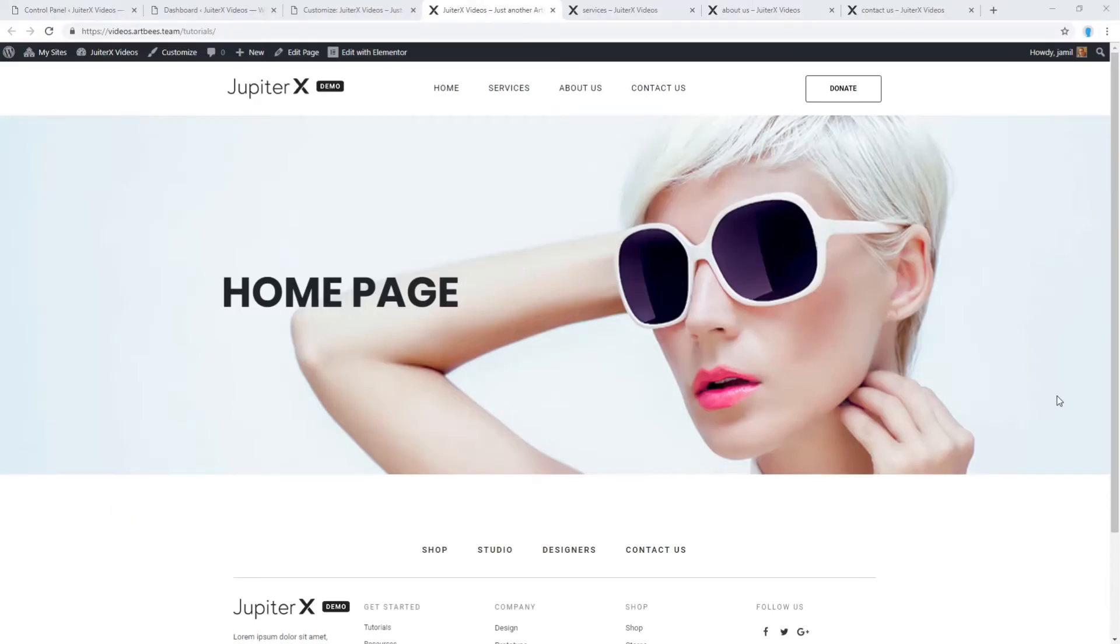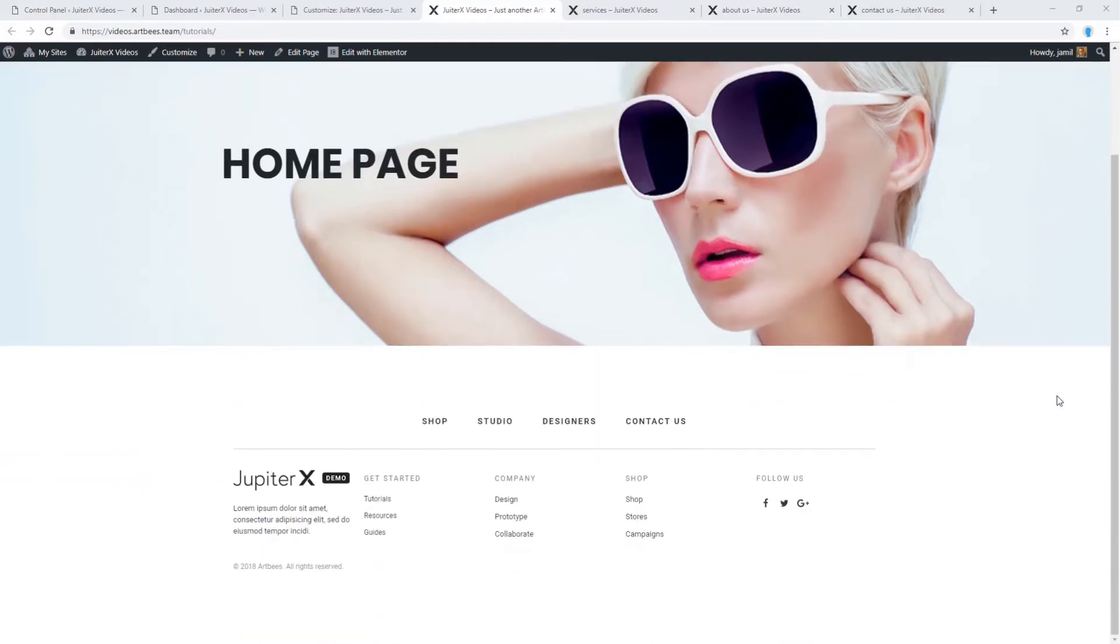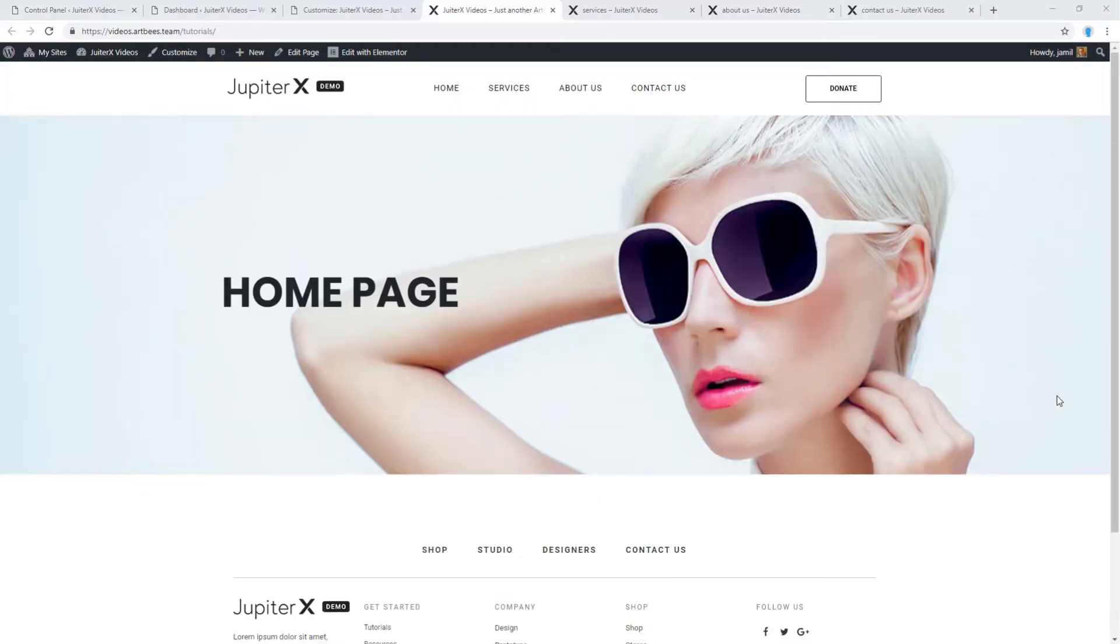How to assign header and footer to a specific page only. Let's review my pages. This is my home page. I assigned my custom header and footer to it.